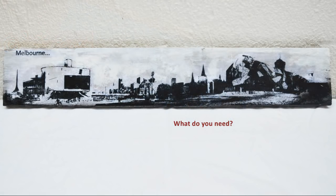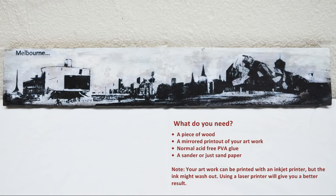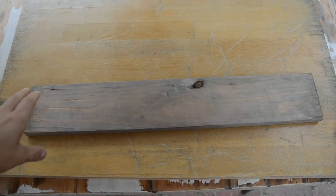What do you need? You need a piece of wood and you need to prepare your artwork or your photo to the same size of your piece of wood. You need PVA glue and sandpaper or if you have a sander which makes it much easier.